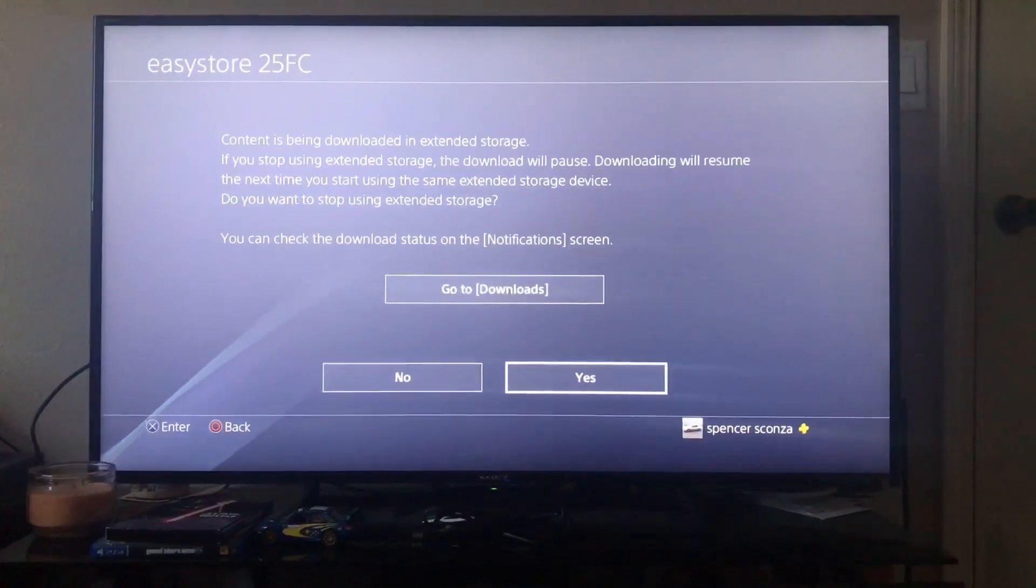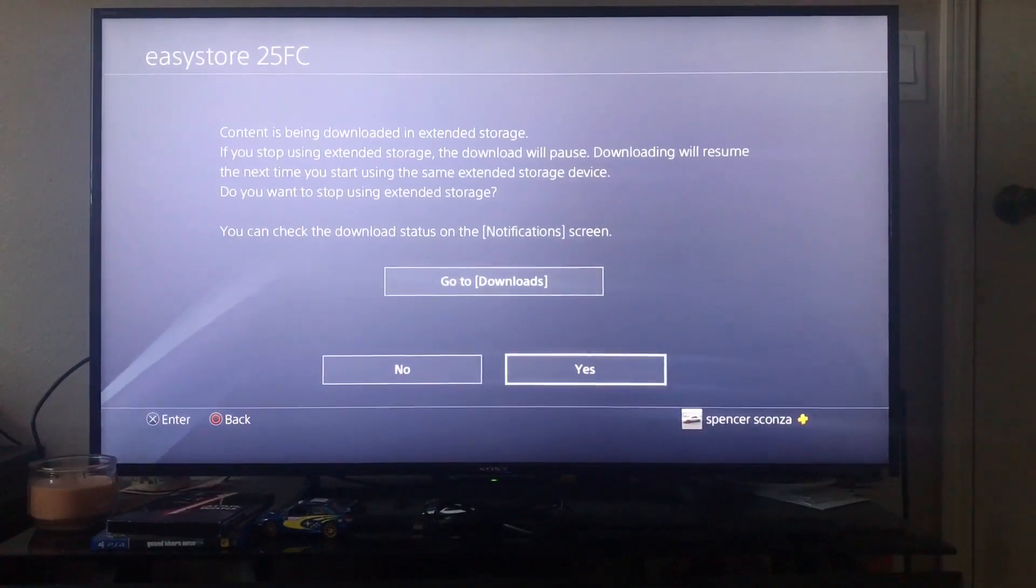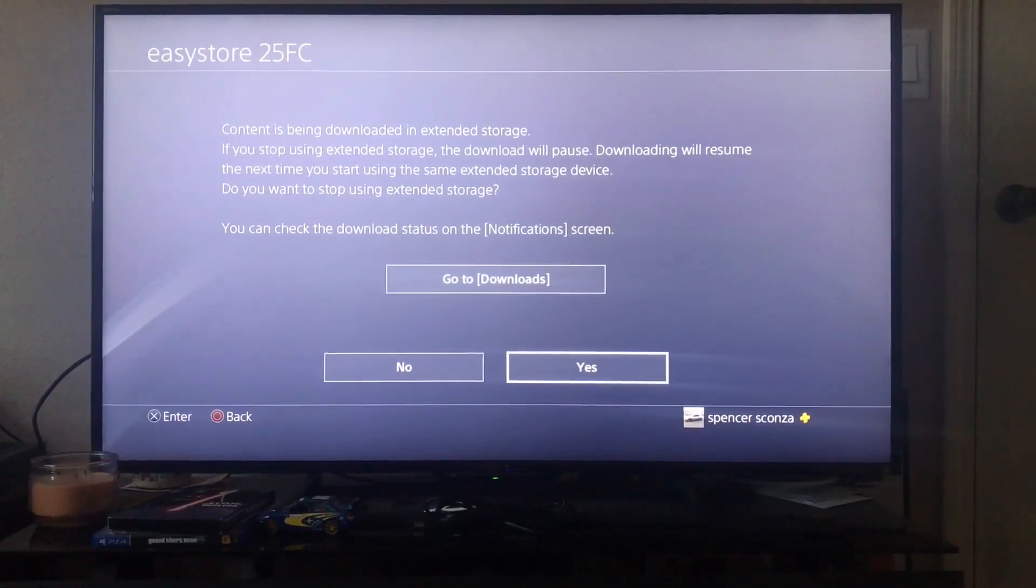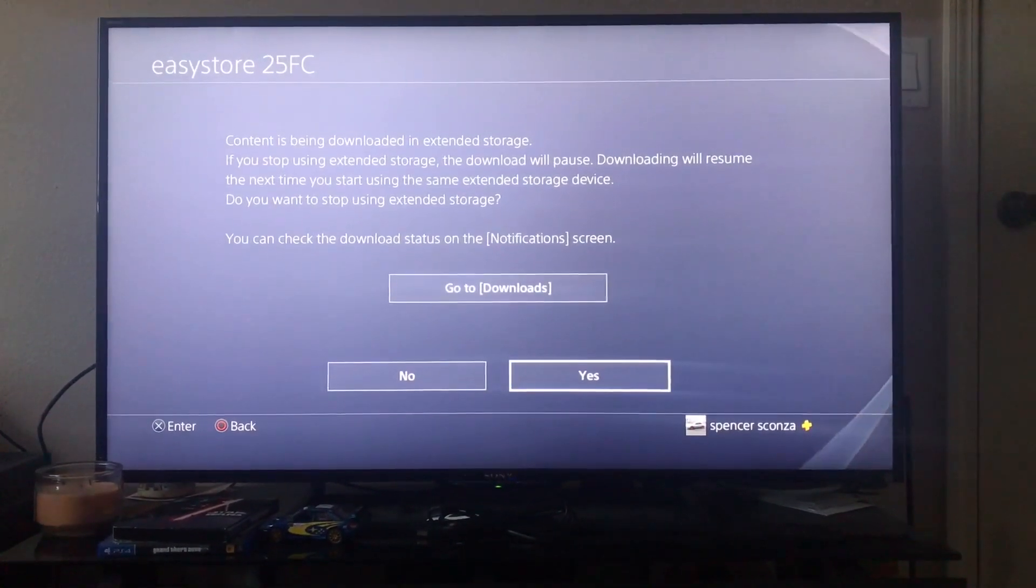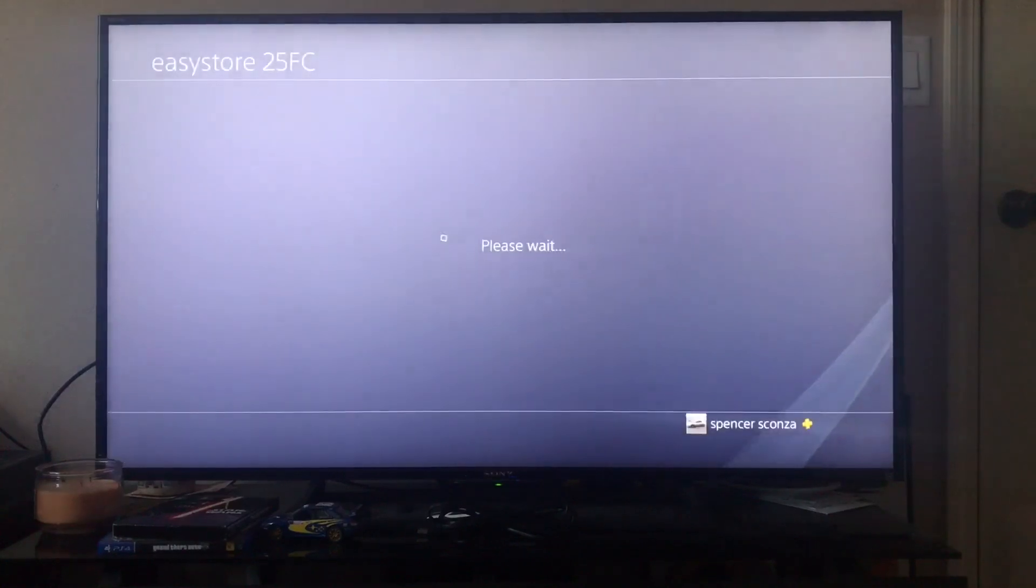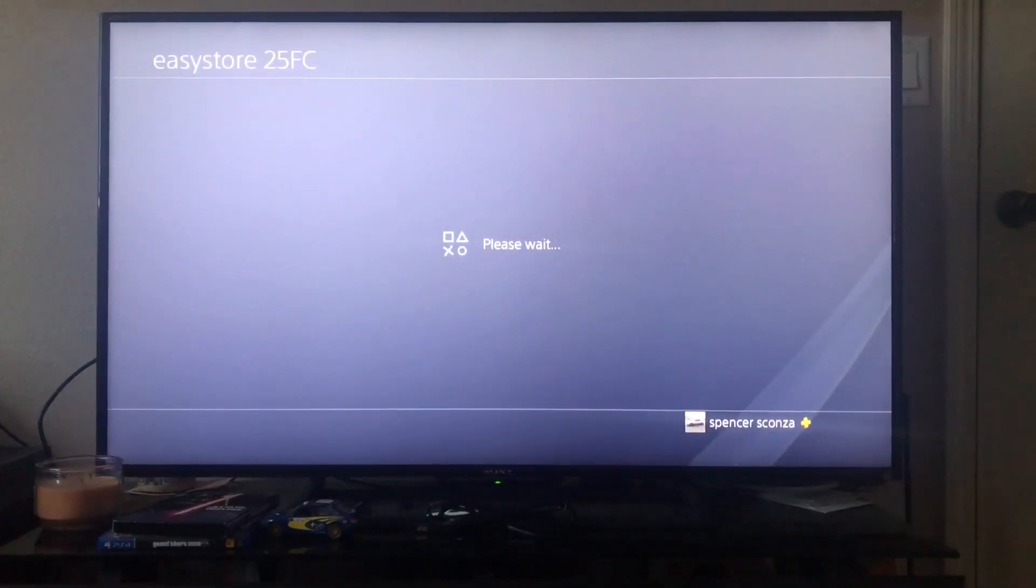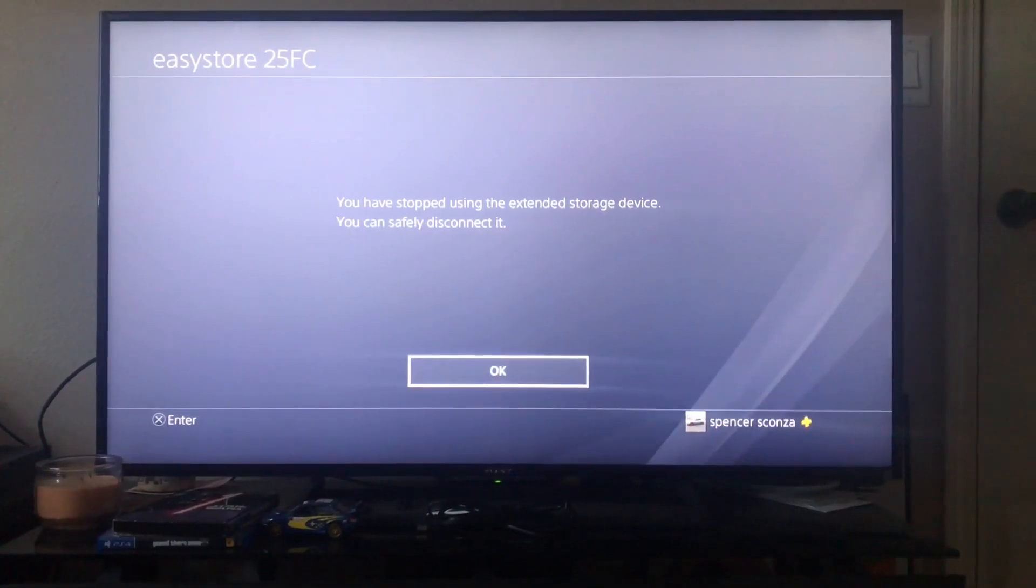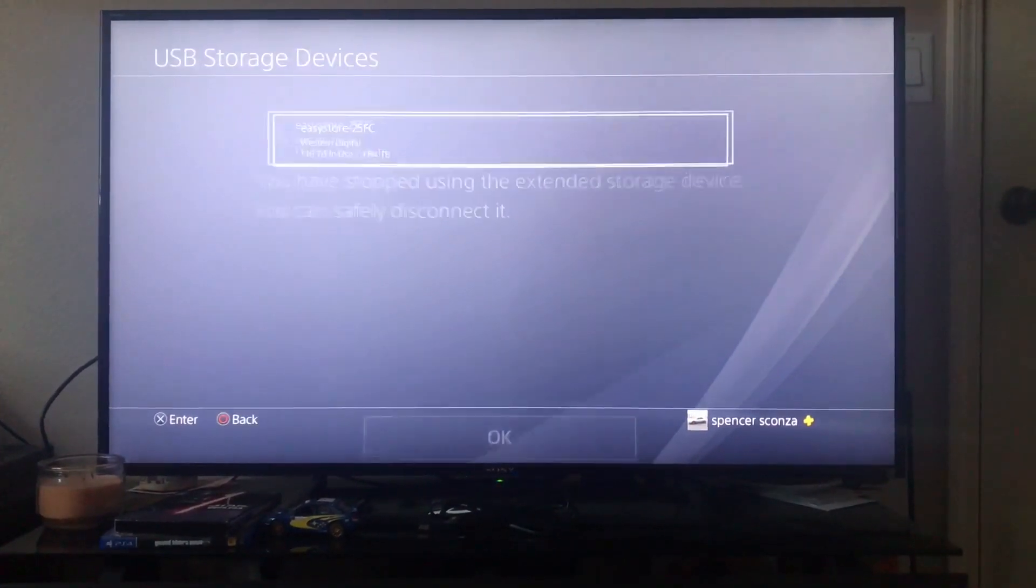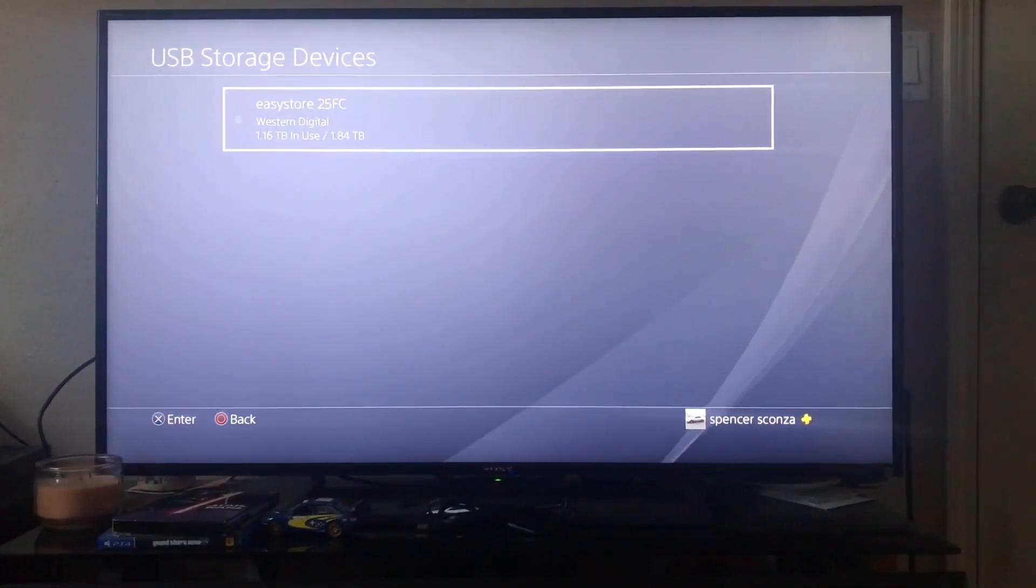Then you'll just want to hit 'Yes' to stop using the extended storage, and now you can safely disconnect it without having to worry about anything.